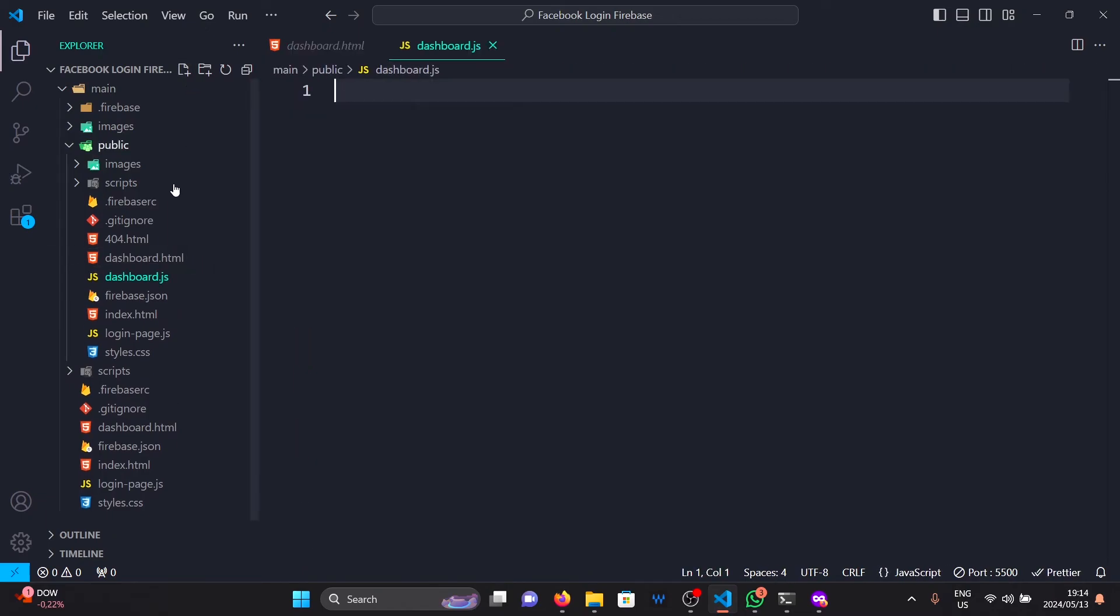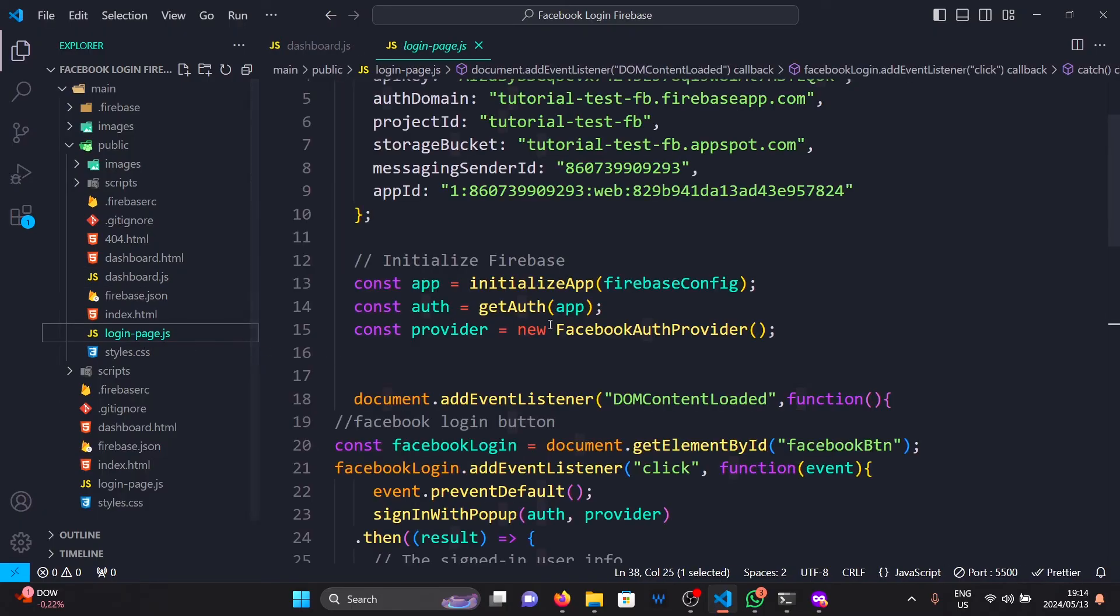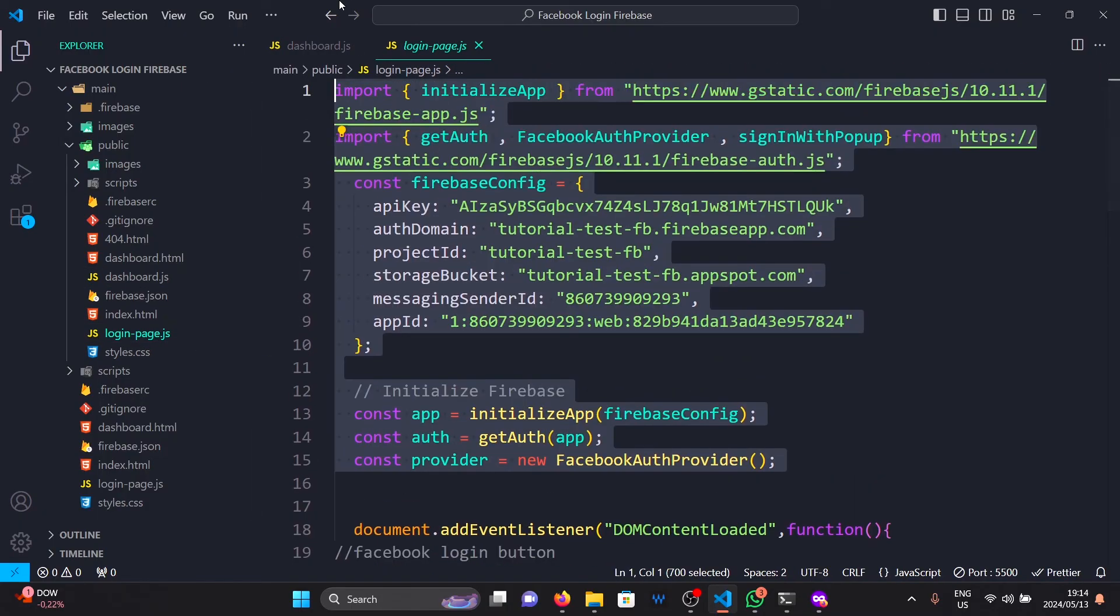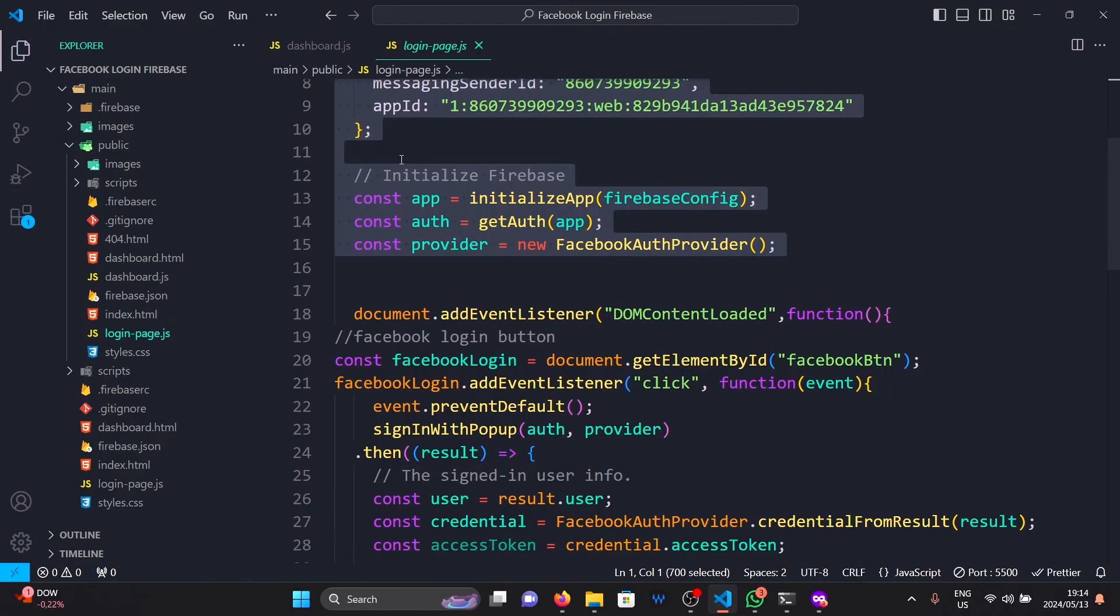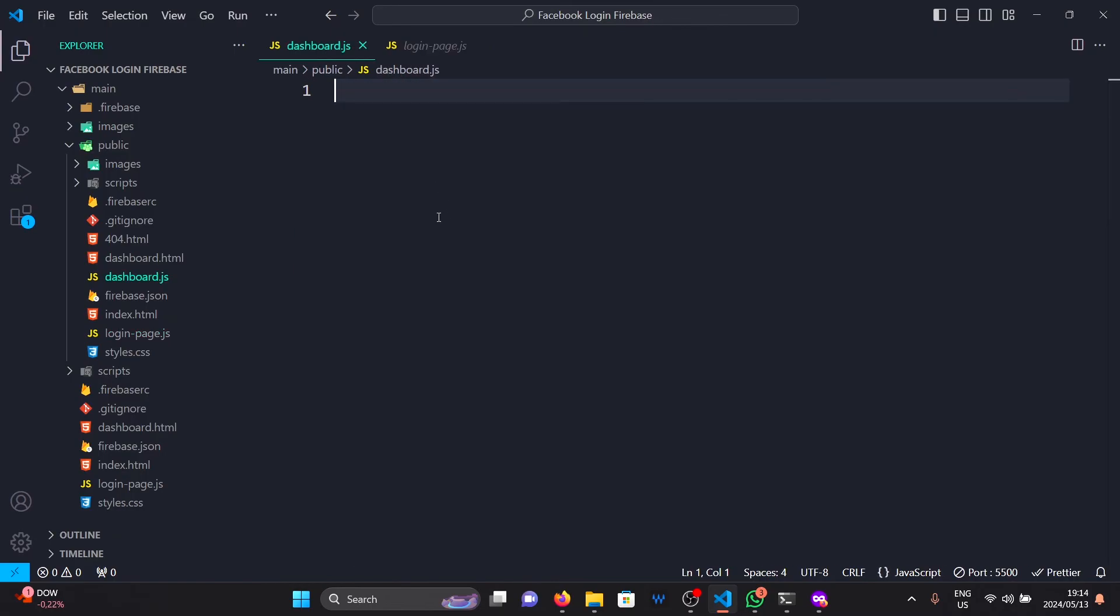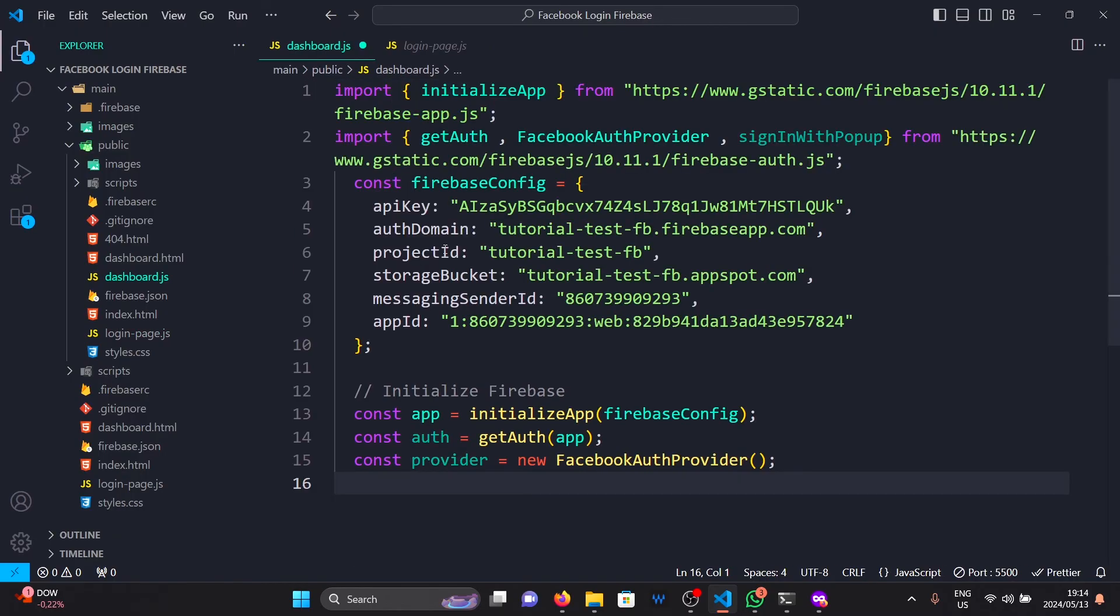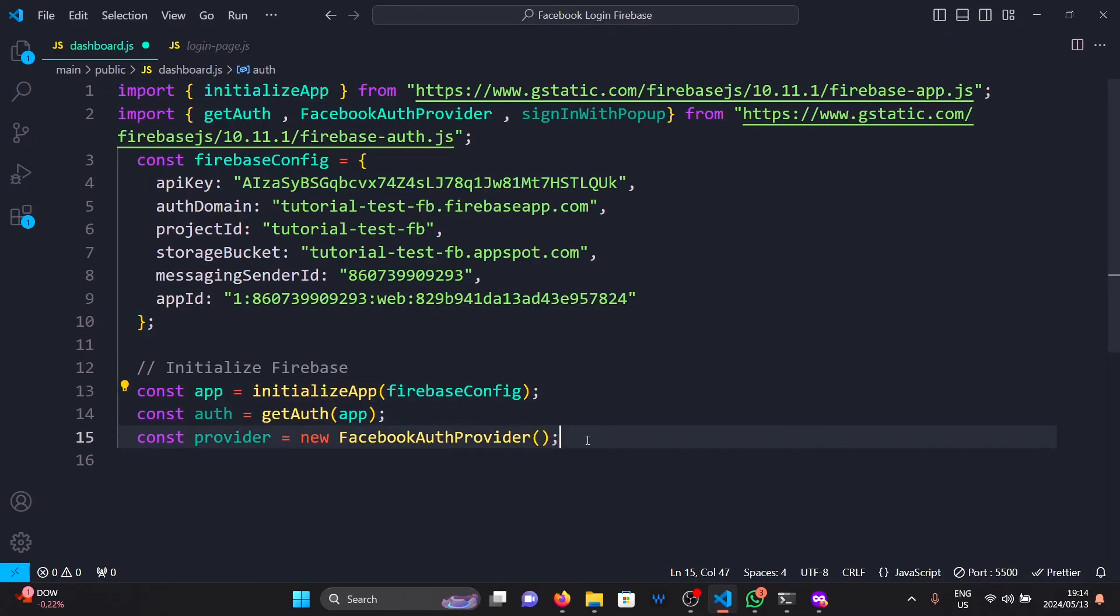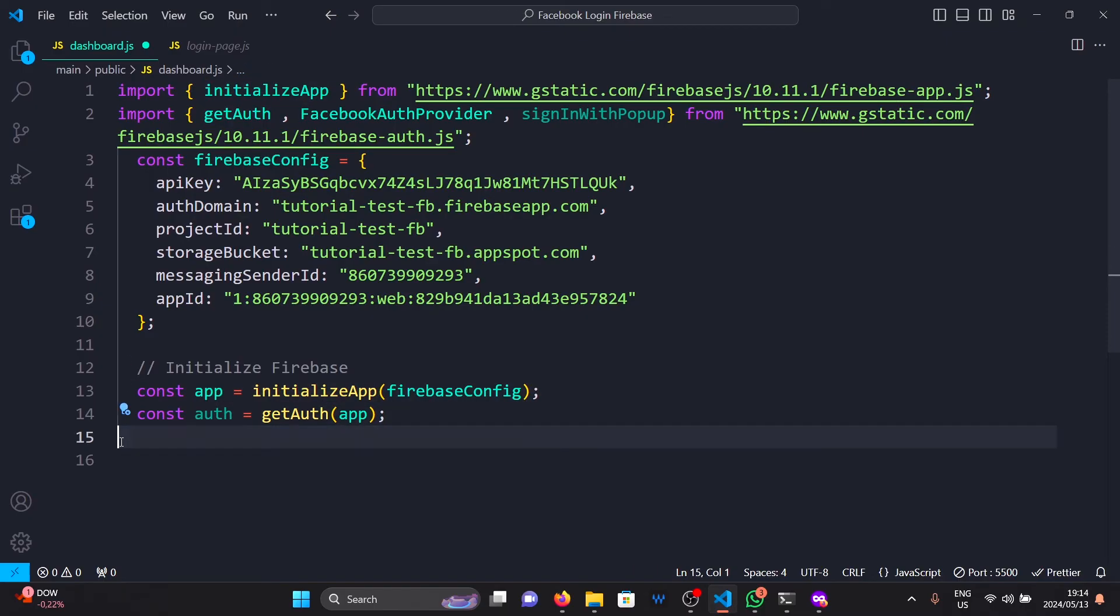Copy all this and paste it into this file. In Firebase, there's a function called onAuthStateChanged. This is responsible for checking whether or not a user is logged in. We are going to copy this function from the Firebase documentation.